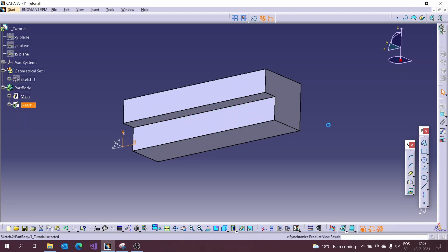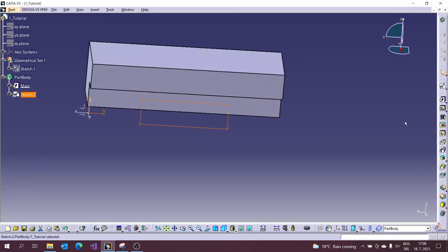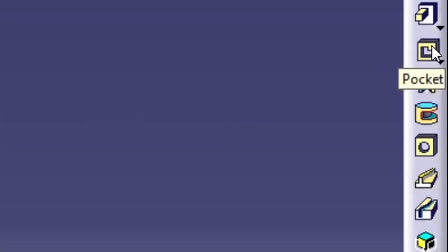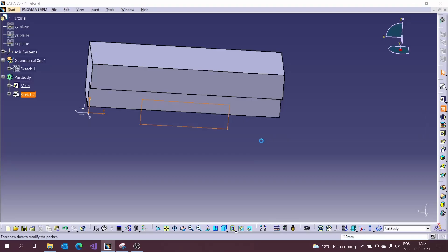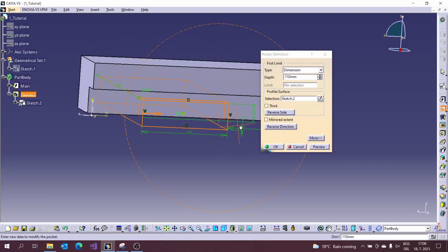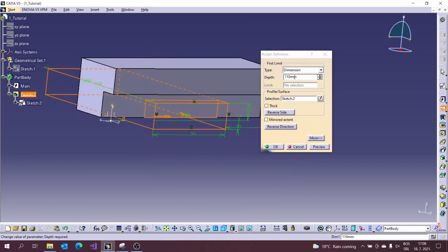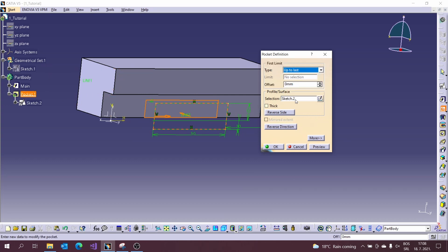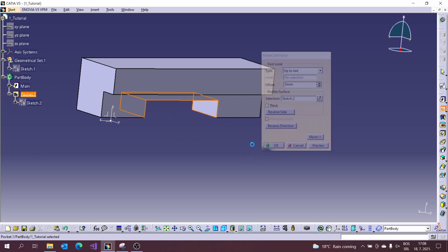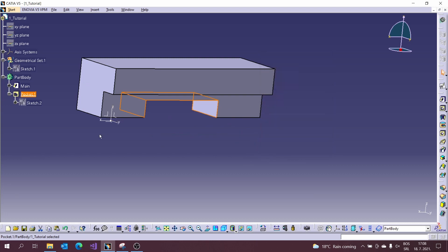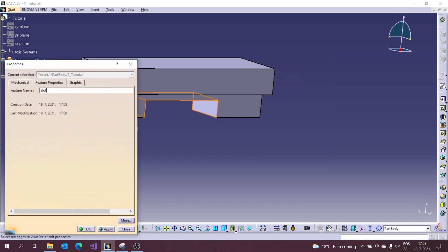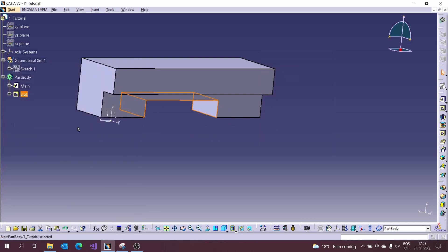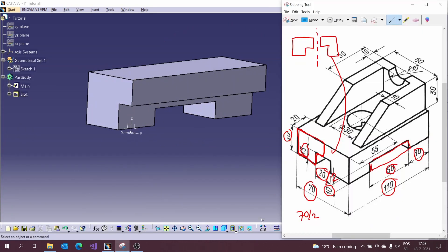Now we will use a second tool called Pocket to remove material from the first pad. There are a lot of options on the pocket tool we will use up to last to remove material from the pad. When you use these options it will remove all the material in the selected direction. And change name again.